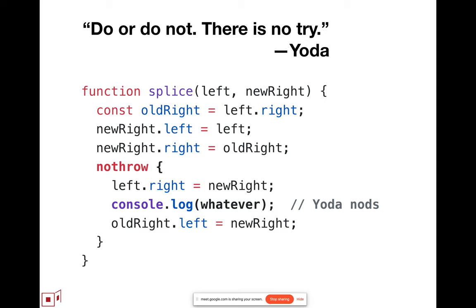Then the entire unit of preemptive termination, the entire unit that is now suspected to be corrupt, now gets abandoned. So, this basically becomes an abort mechanism.